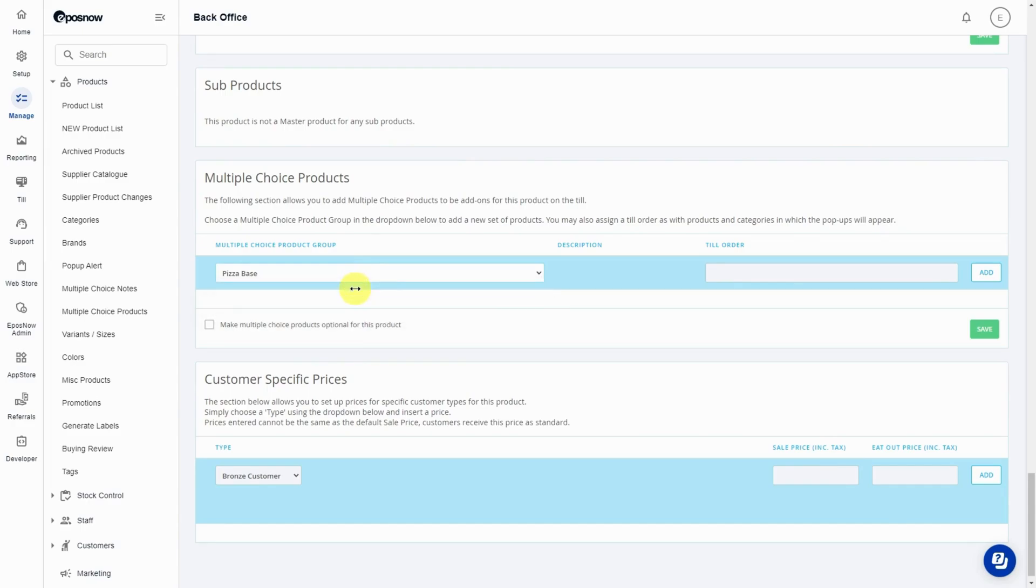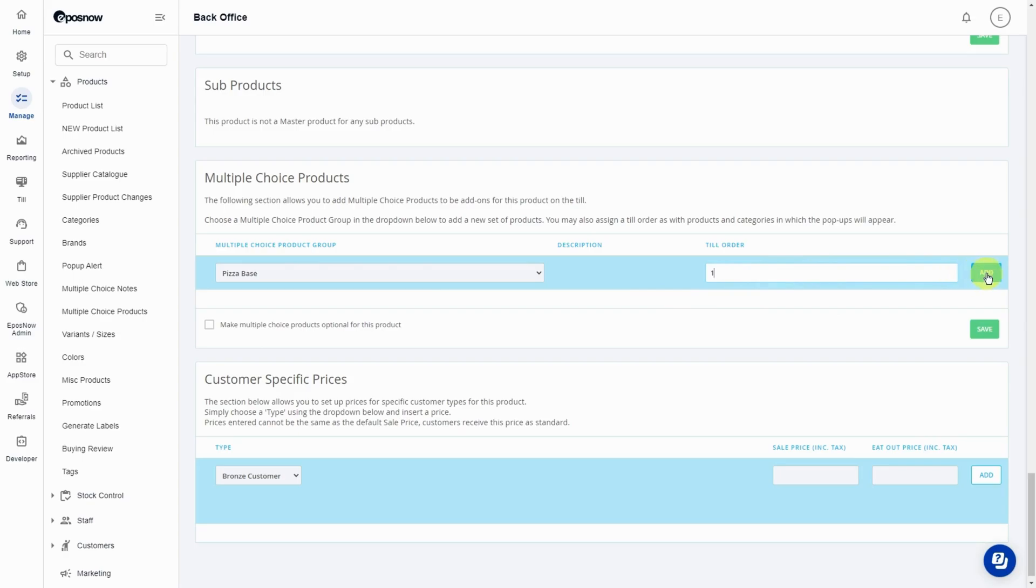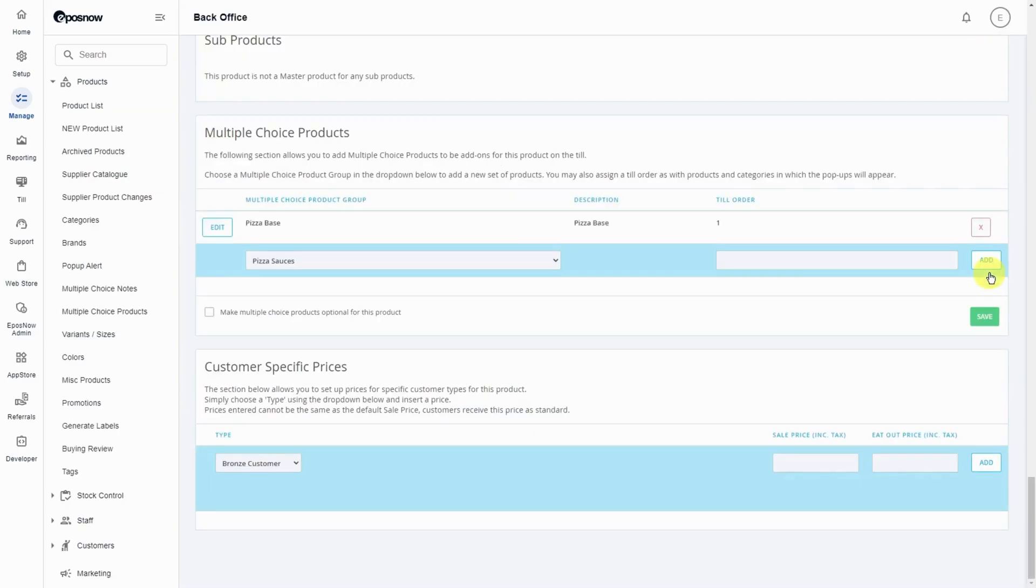If your product requires a series of groups to show, enter the position number just under the till order field. Press add on the right hand side and now we can select the second of the series of groups.